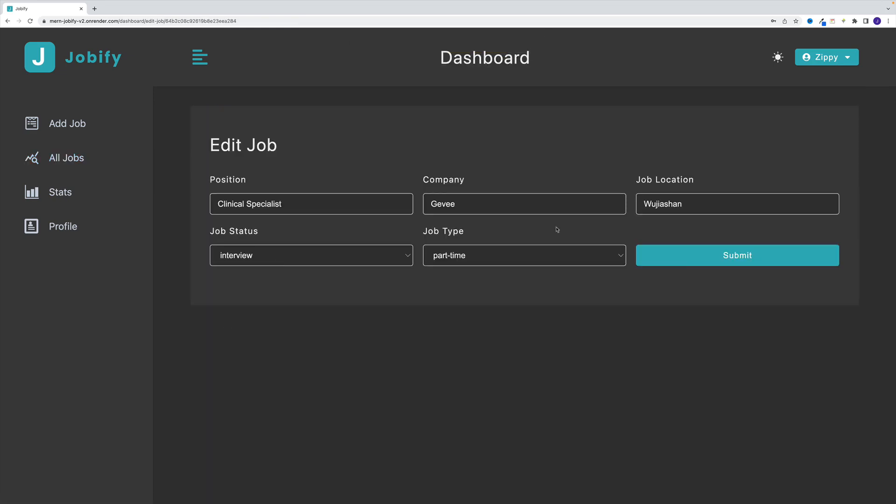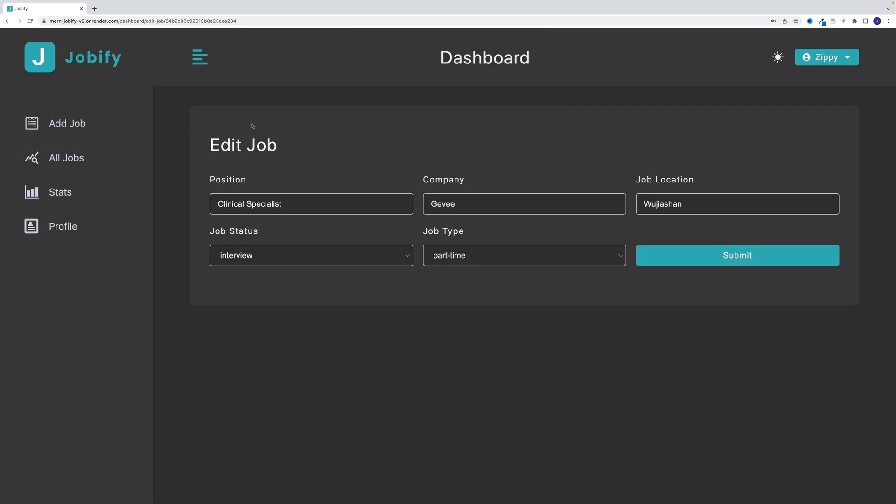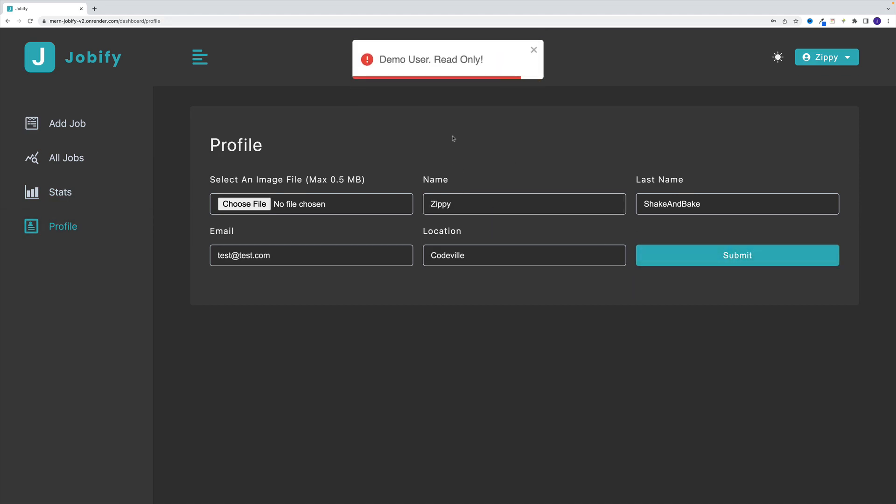The same goes for edit. If let's say I provide some value here, this is not going to work. Notice demo user read only. And the same goes for profile. If someone wants to change the awesome name of Zippy to Peter, nope, cannot do. Since such action is restricted to the demo user. And once we know what we're going to be building, let's get to work.